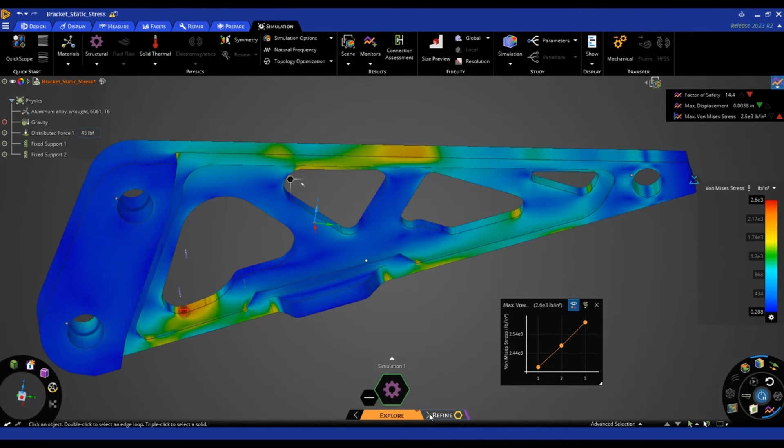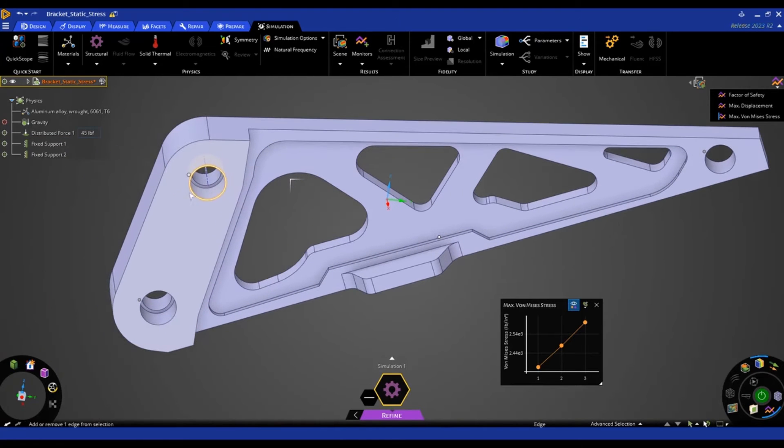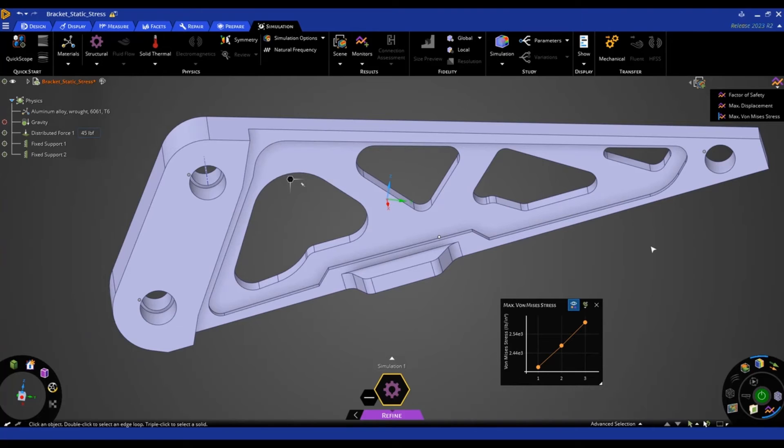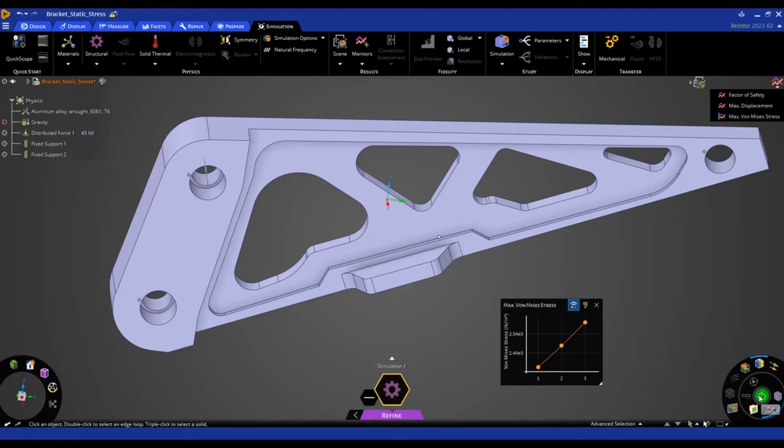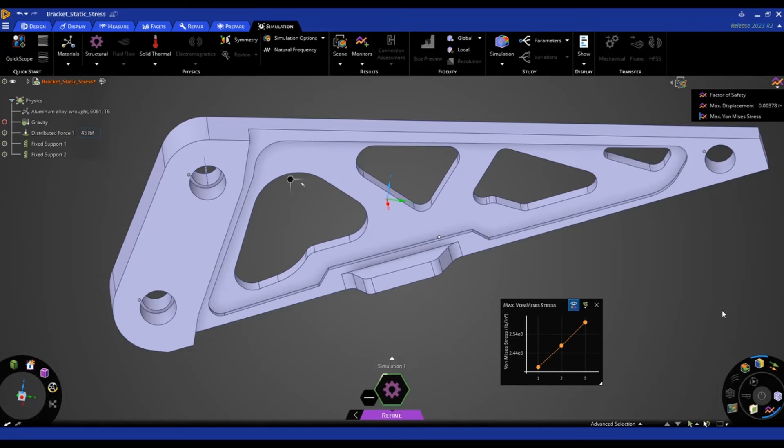And it carries through all of my supports and distributed forces. But this uses the ANSYS mechanical solver instead of the discovery GPU solver. So if I solve this model, I can then use this to verify the results. And compare from one solver to the other and see how the results line up.